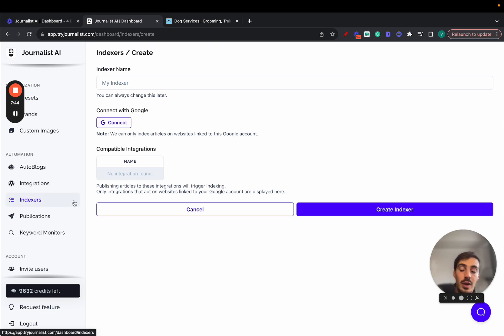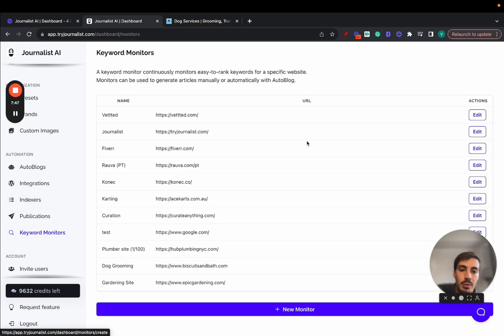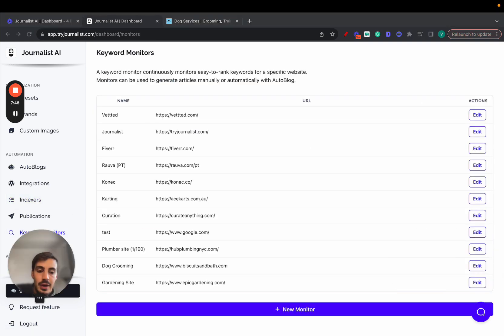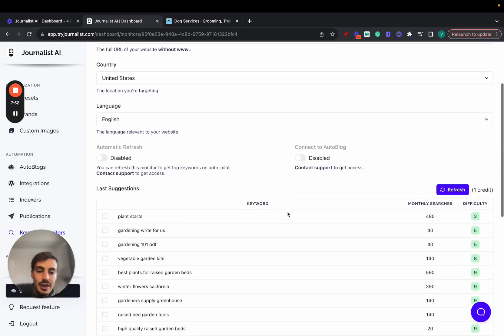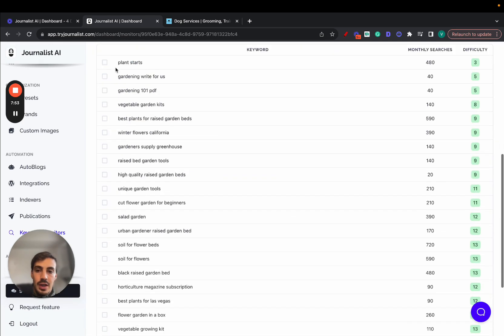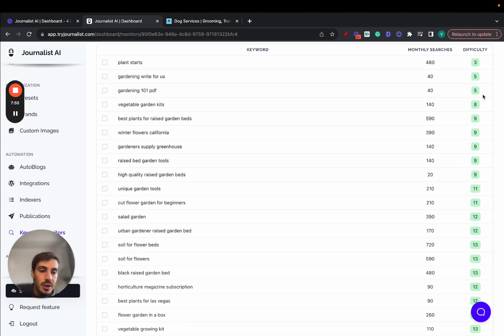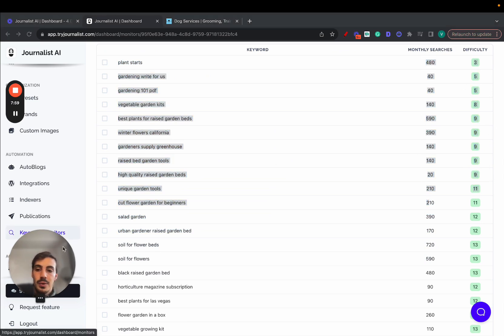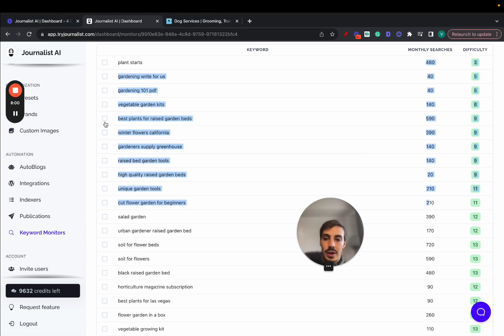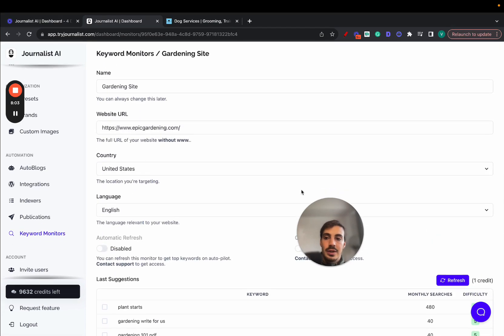Now if I have no idea what keywords I want to write about, just go here to keyword monitor, new monitor, add my site right here, which I just did right here, edit. I'm going to show you how it works. And here it gives me all these keywords that have low SEO difficulties so that are easy to rank for and have some decent search volumes. So it's pretty cool. I can select the ones I want and have content produced around them.